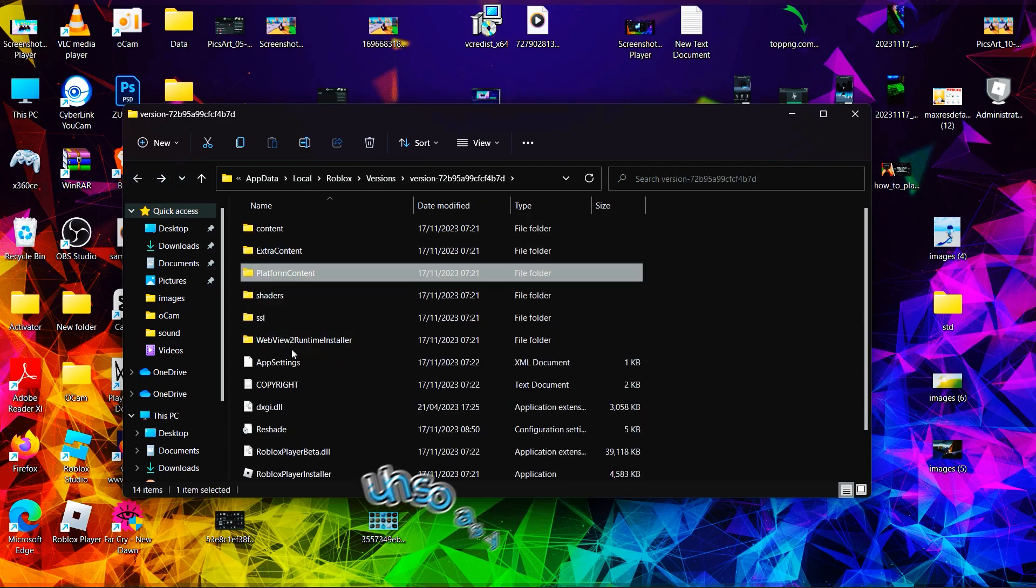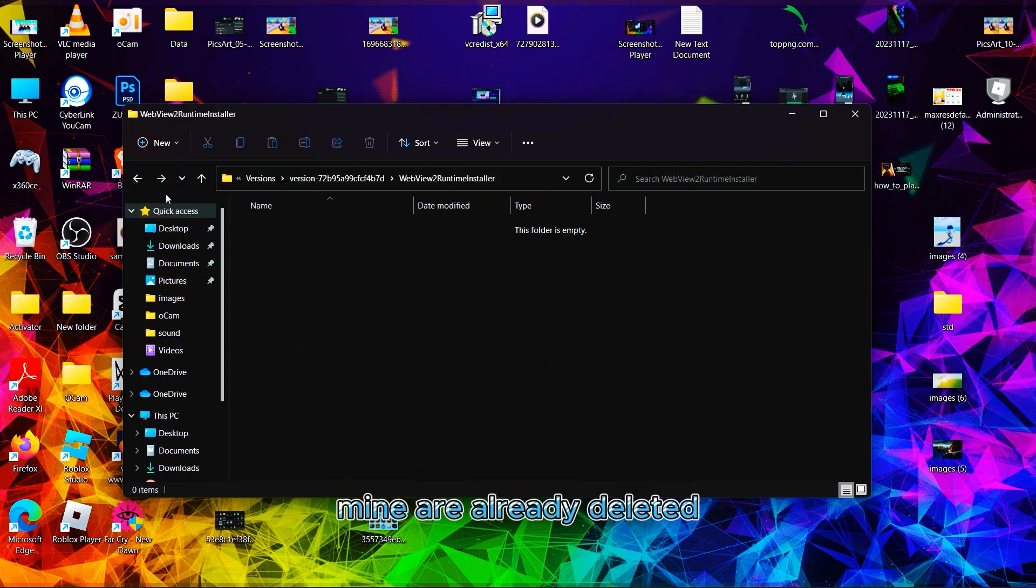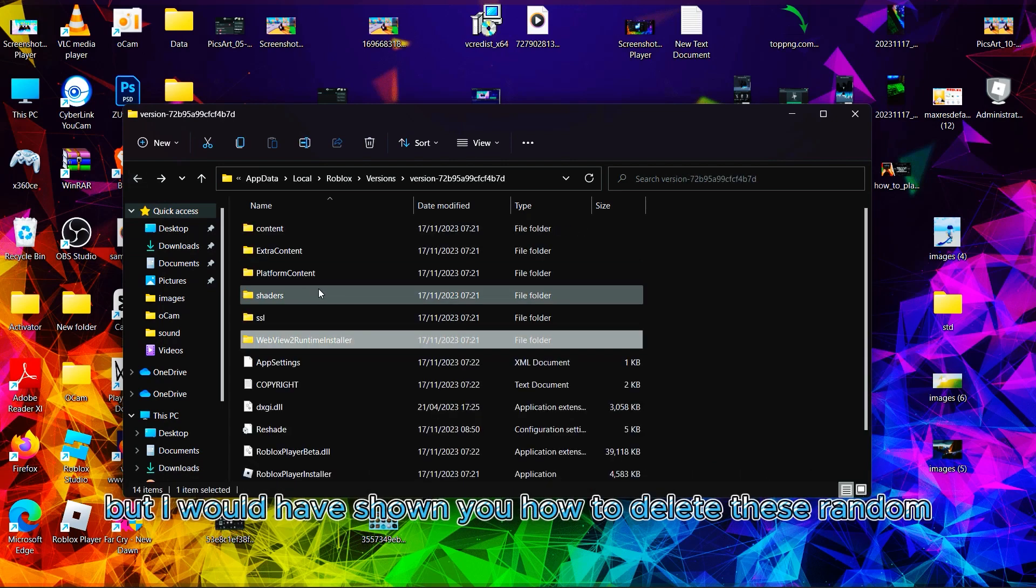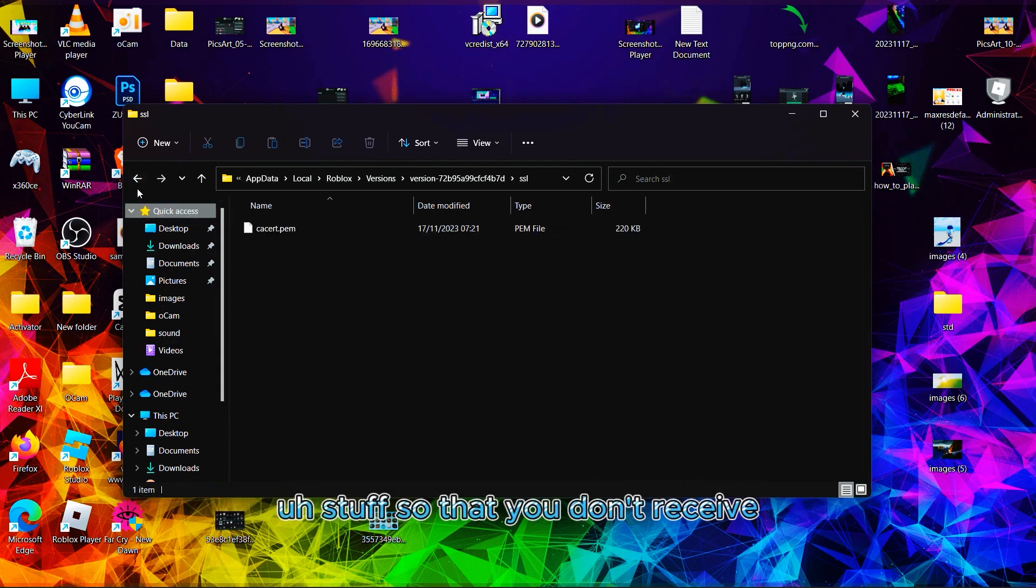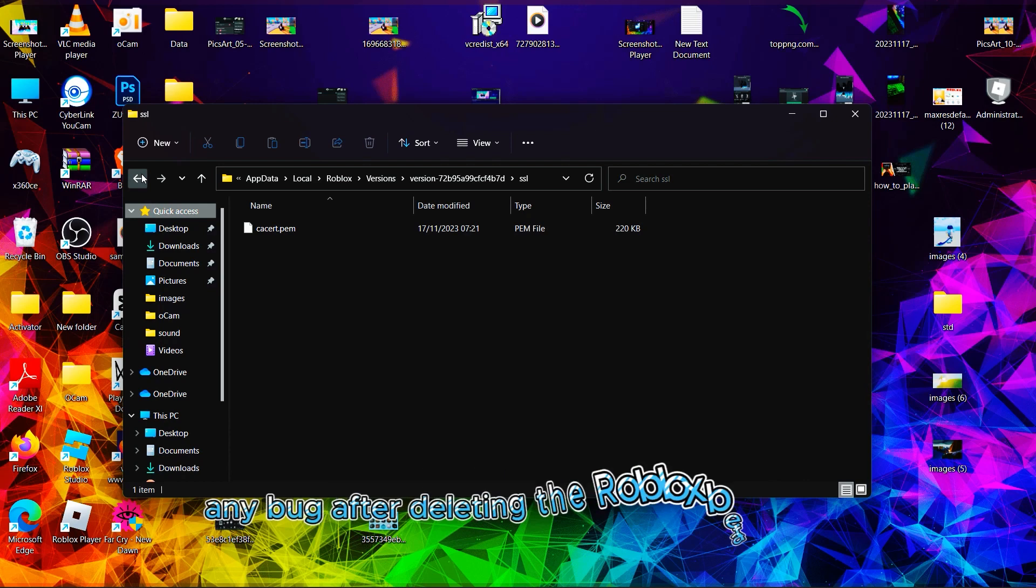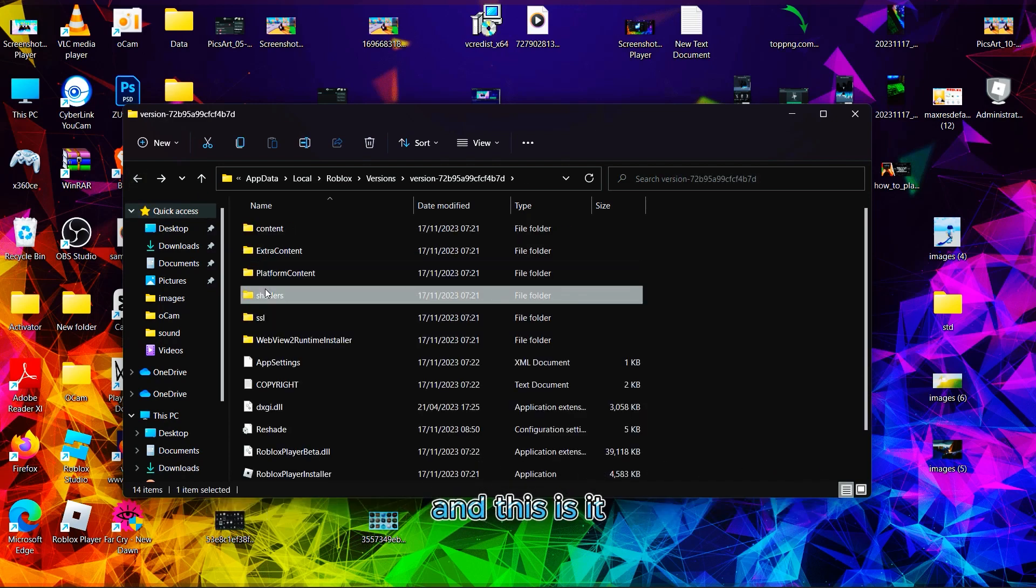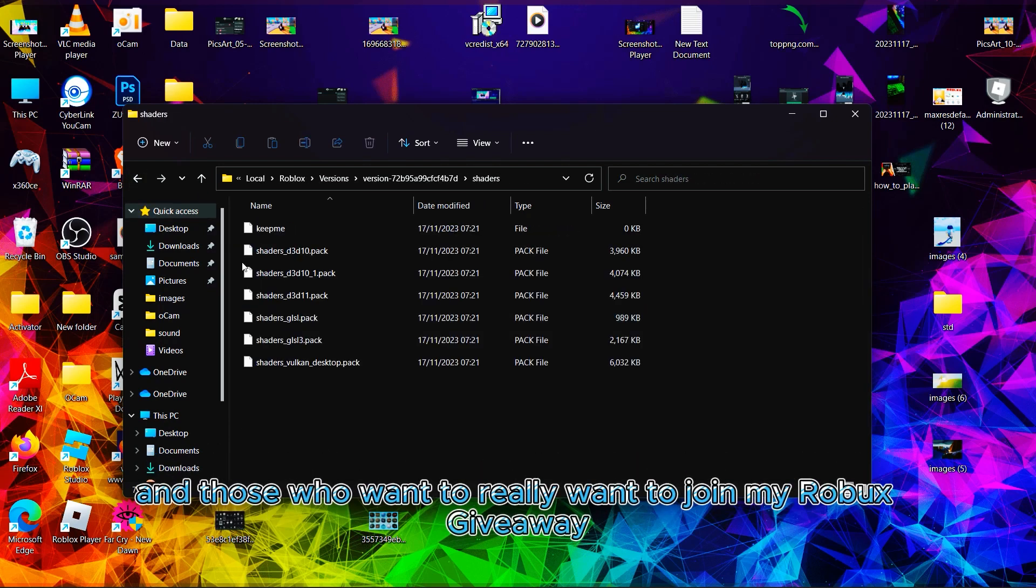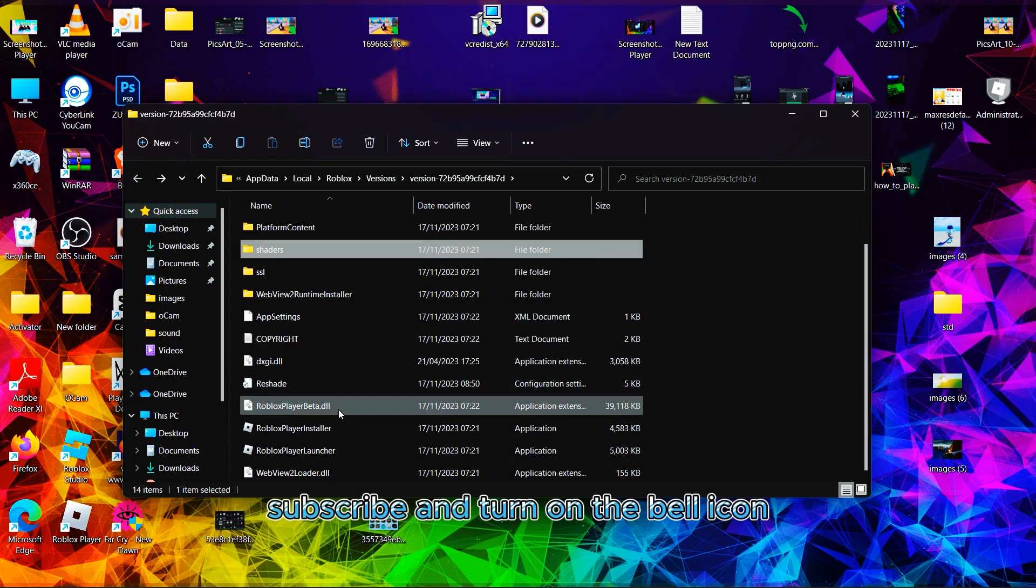As you can see, mine are already deleted, but I would have shown you how to delete this stuff so you don't receive any bugs after deleting the Roblox beta app. That's it. For those who want to join my Robux giveaway, don't forget to smash the like button, subscribe, and turn on the bell icon.